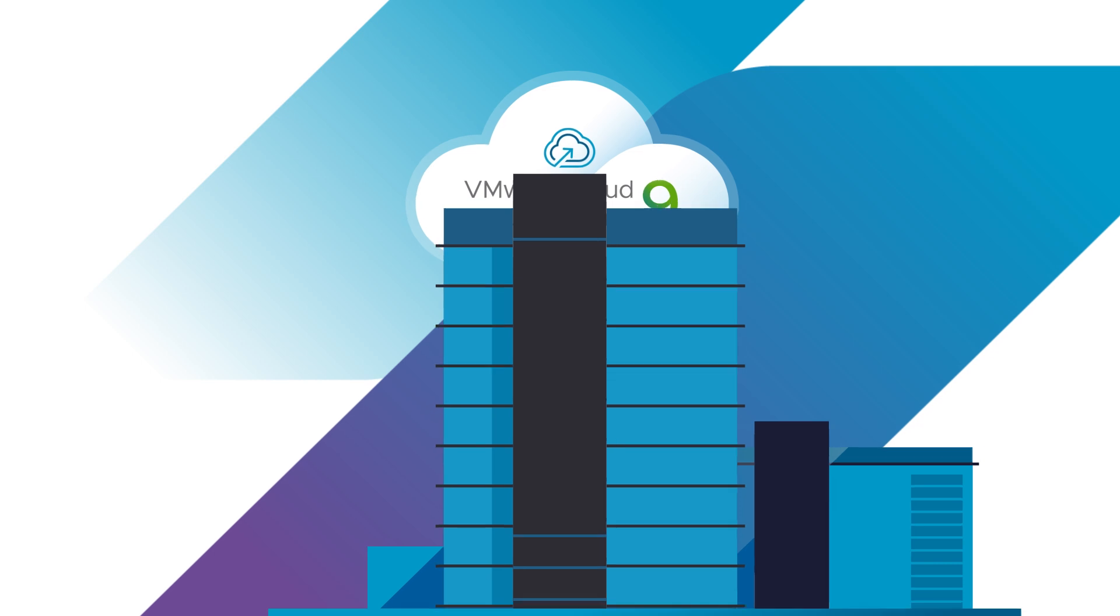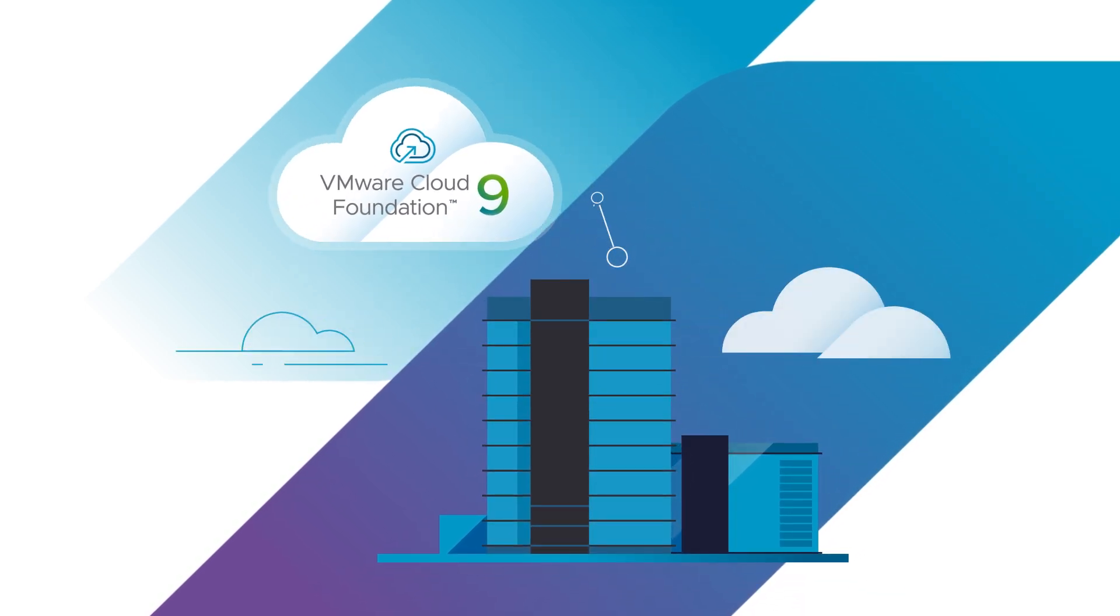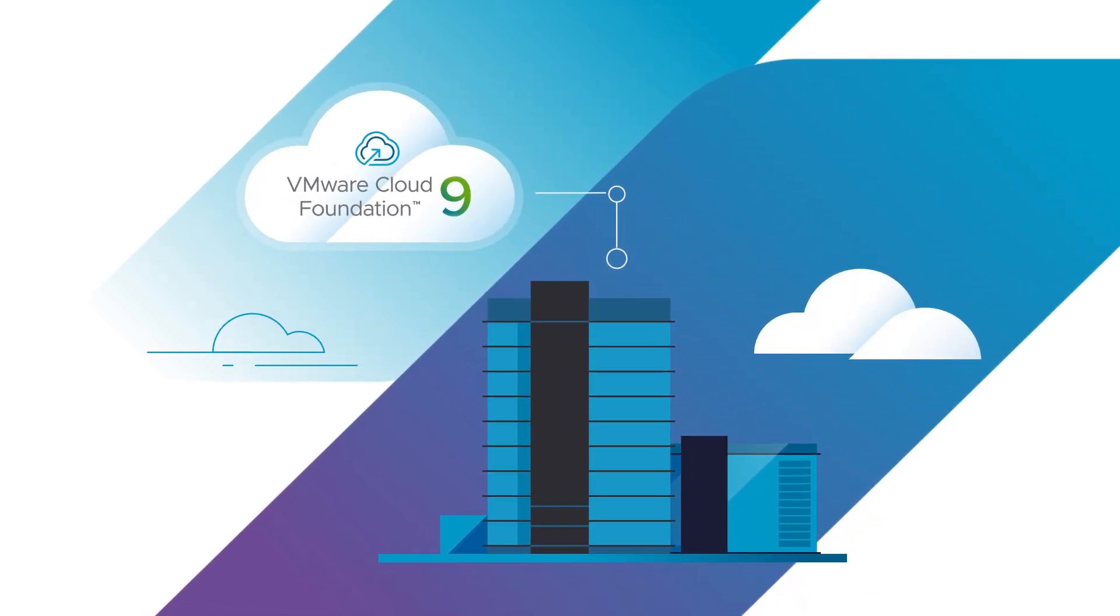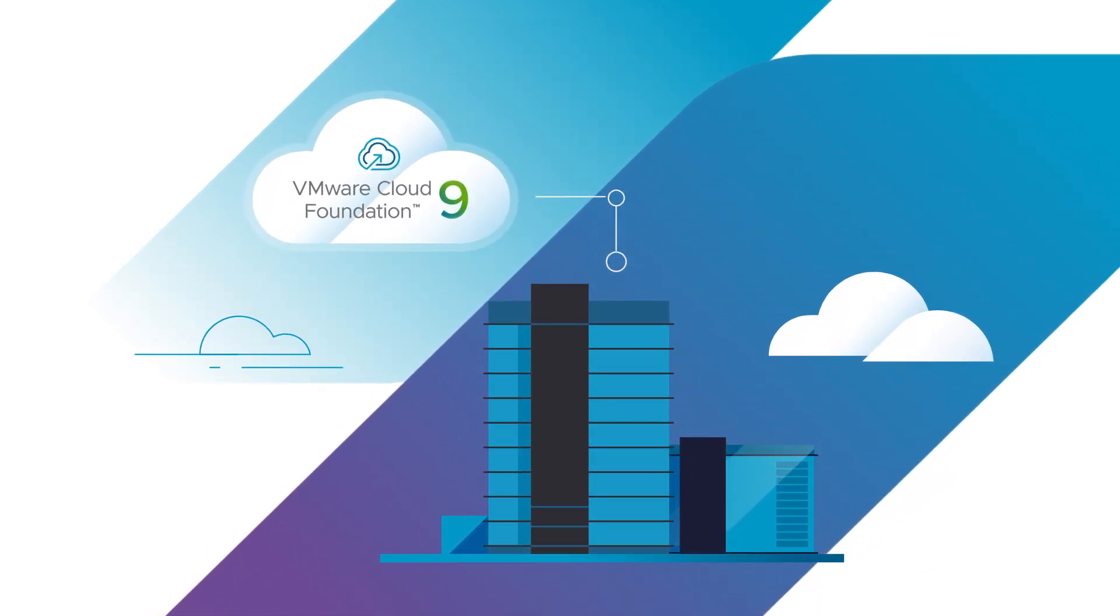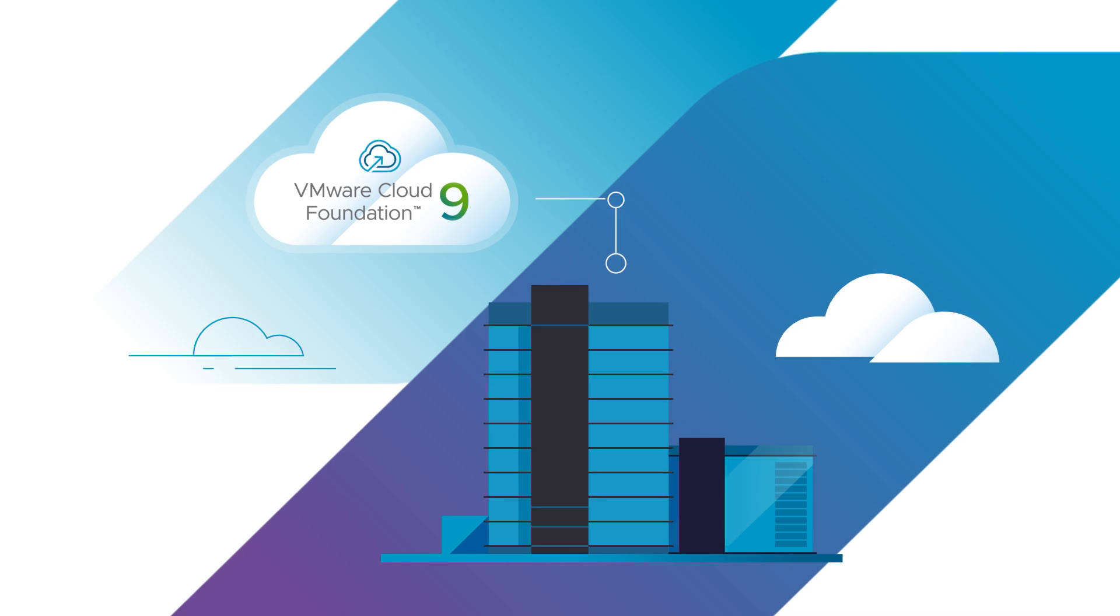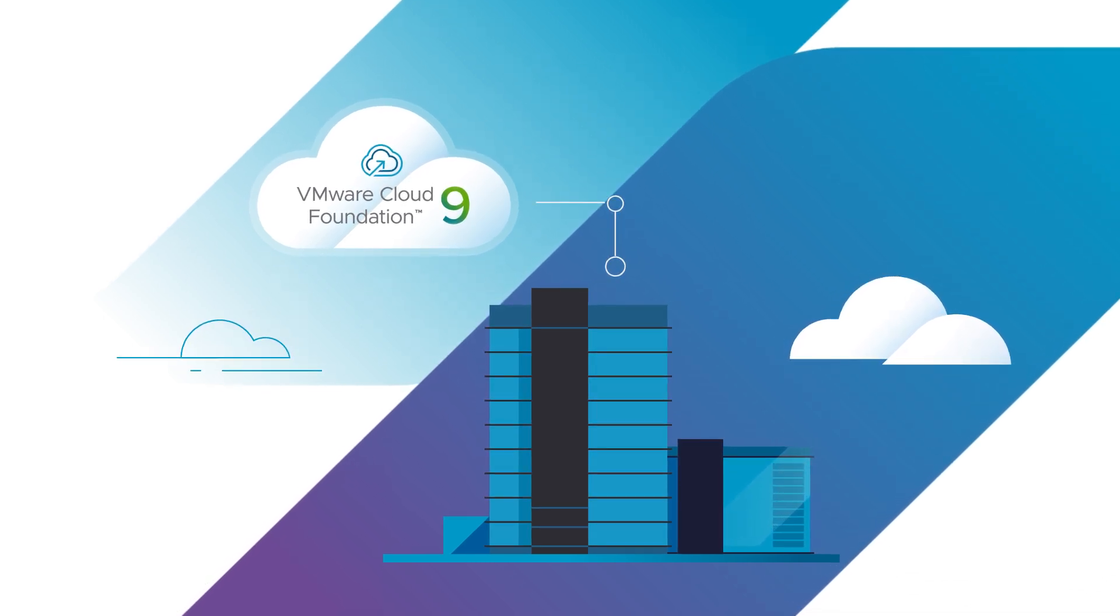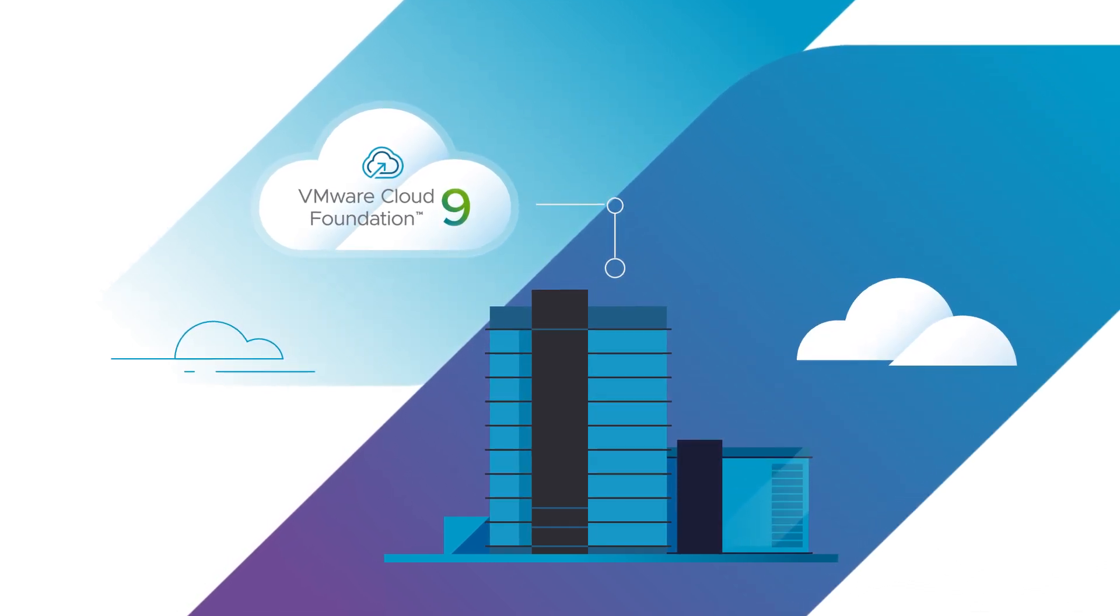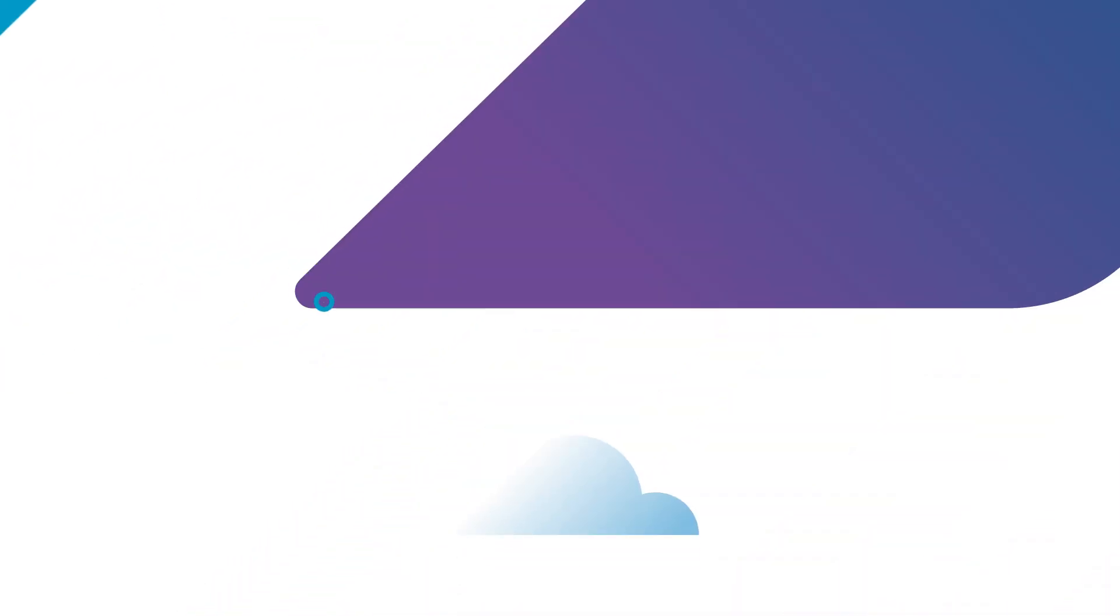a new approach to private cloud that enables you to become your own cloud provider by deploying a cloud operating model that combines the scale and agility of public cloud with the security and performance of private cloud.